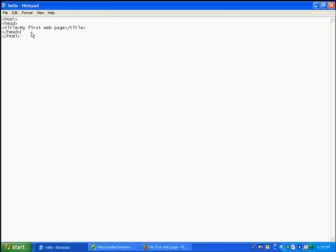There is one more section in the skeleton: the body. Think about the body as your physical description — anything between the body tags will be shown on the page. For example, I'm going to type 'Welcome to my very first website'.